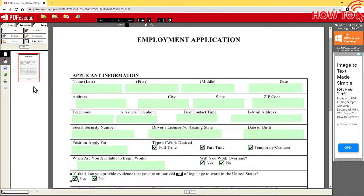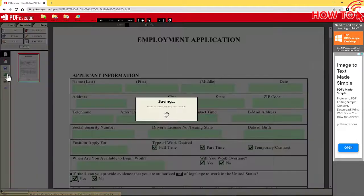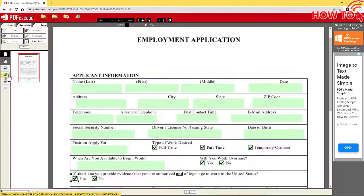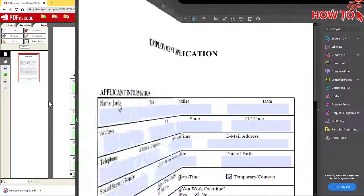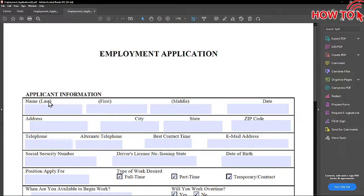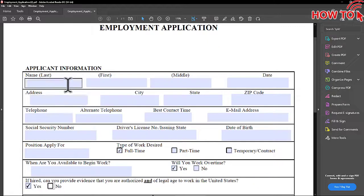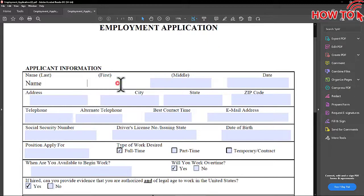Now, click on this button to download the file. After the download is completed, open the file. Inside these boxes, we can enter text.